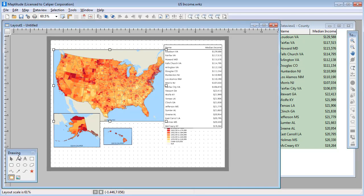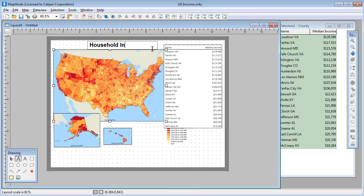You can use the drawing tools to add a title to the map like this, or add an image such as a logo like this.